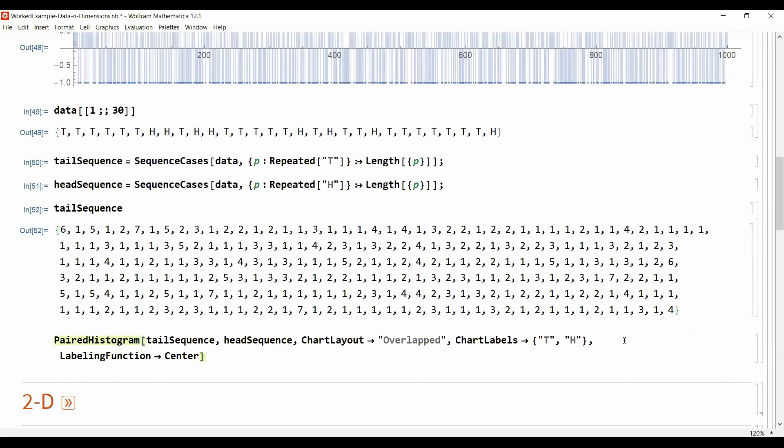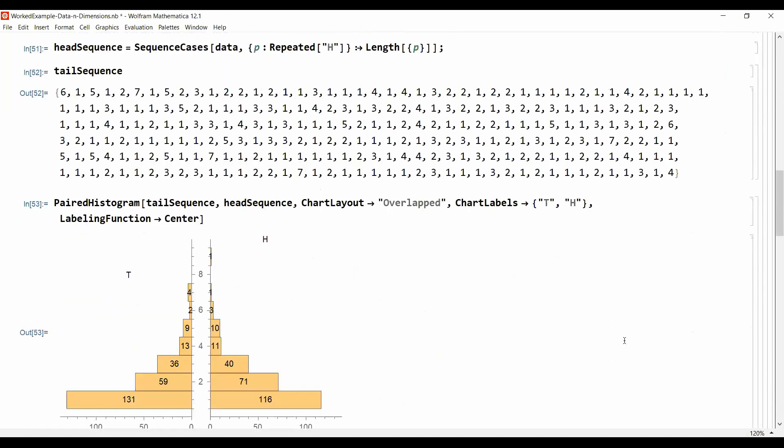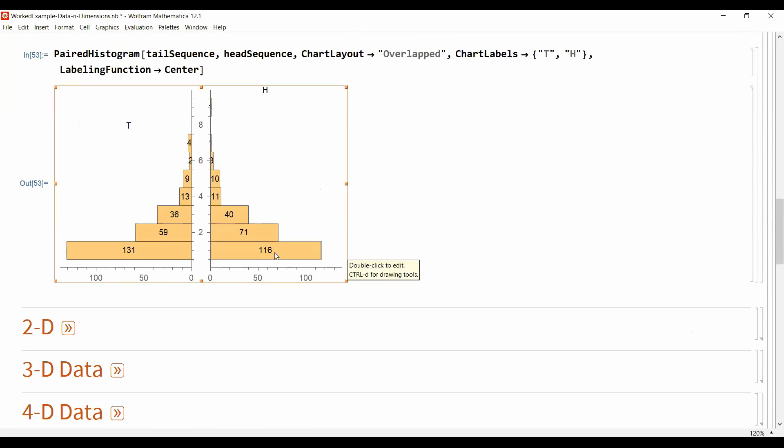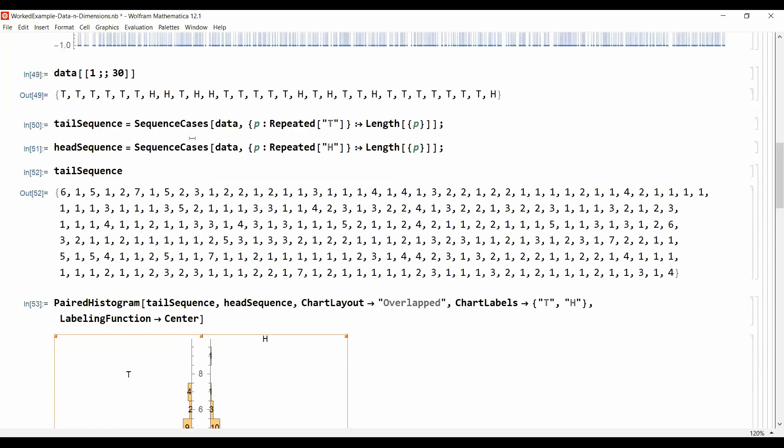And then I can do a histogram on these two and this is here the paired histogram for the heads on the right hand side. So we have 116 times single heads, 71 times paired heads and so on. You could have come up with different ideas, this is just an example.